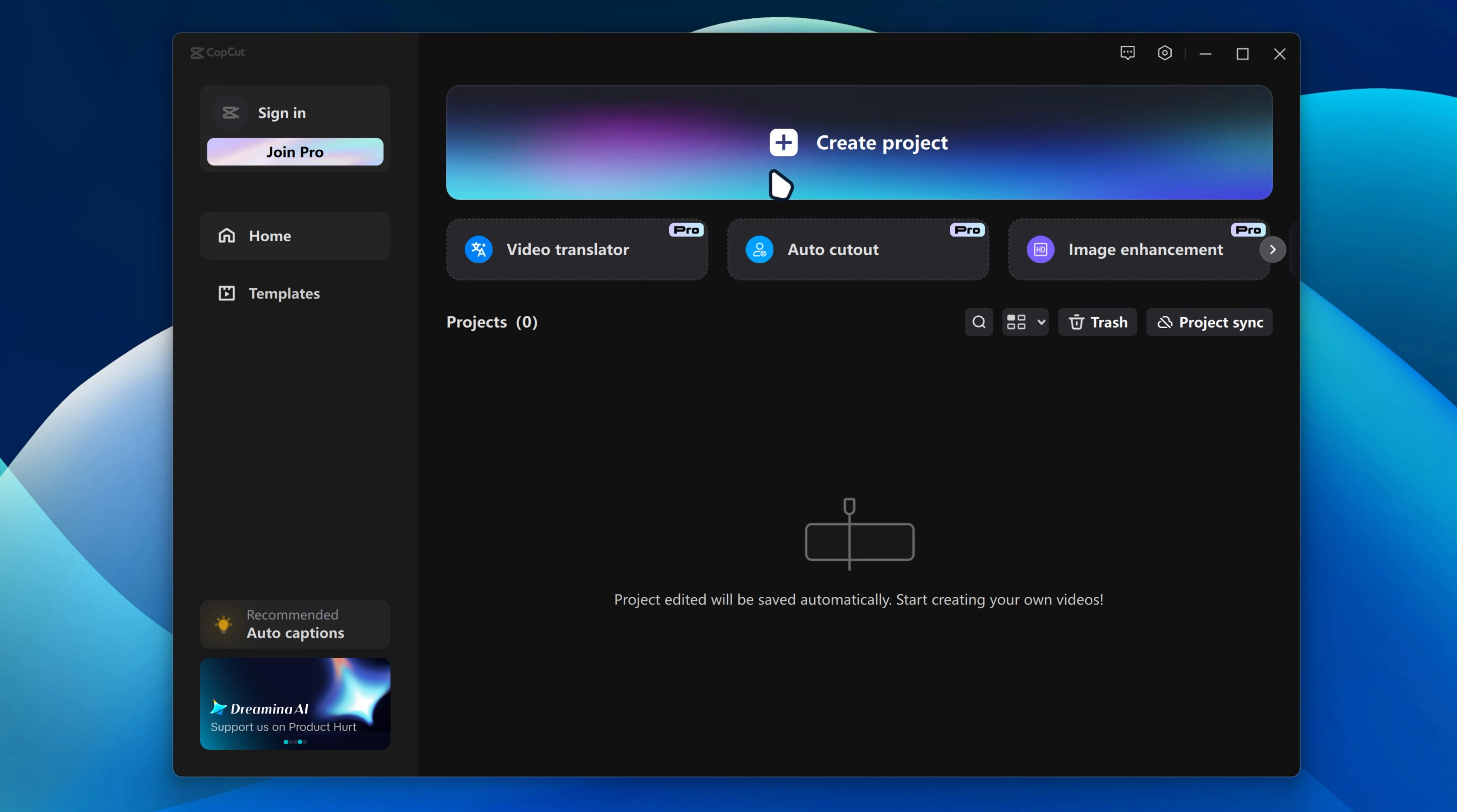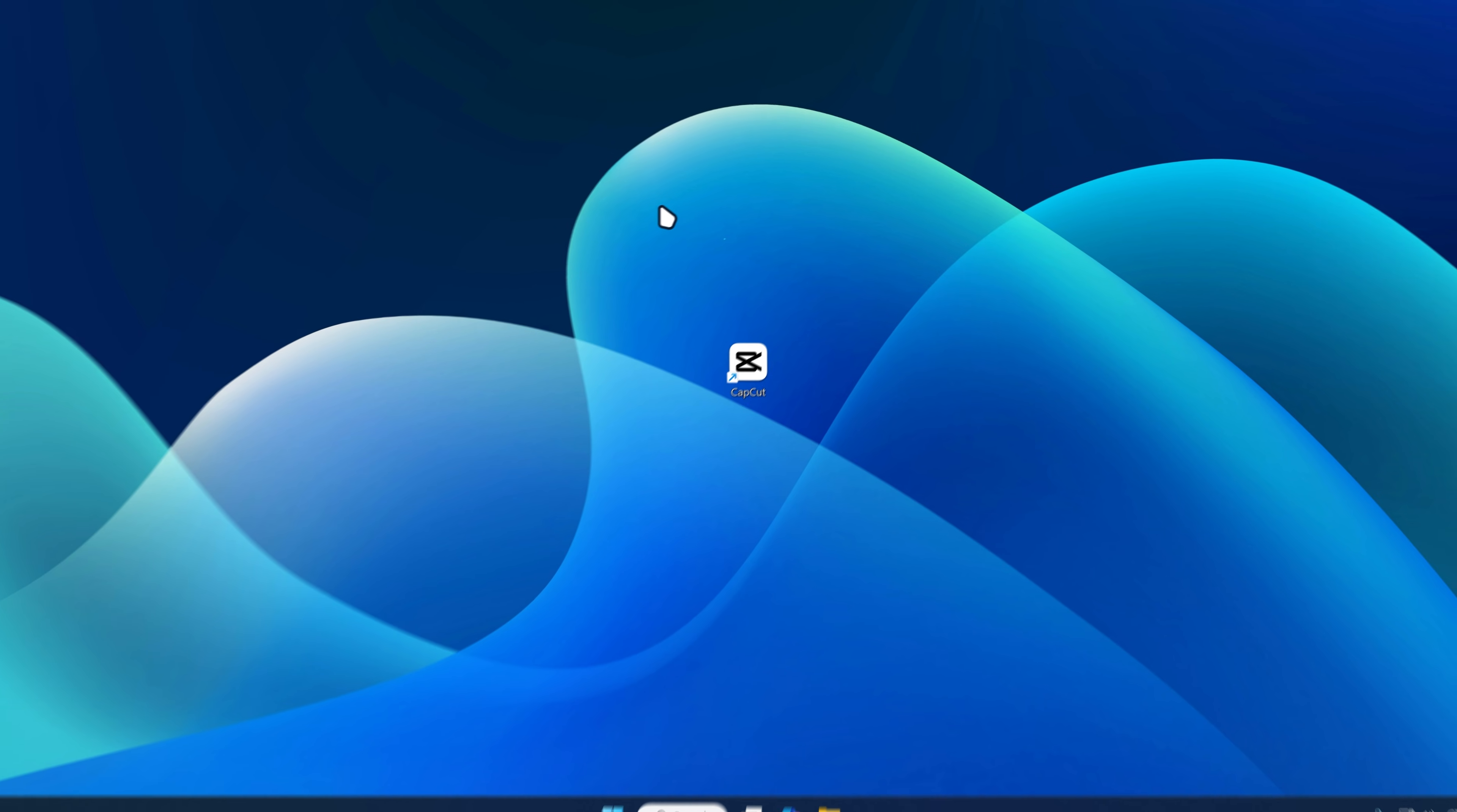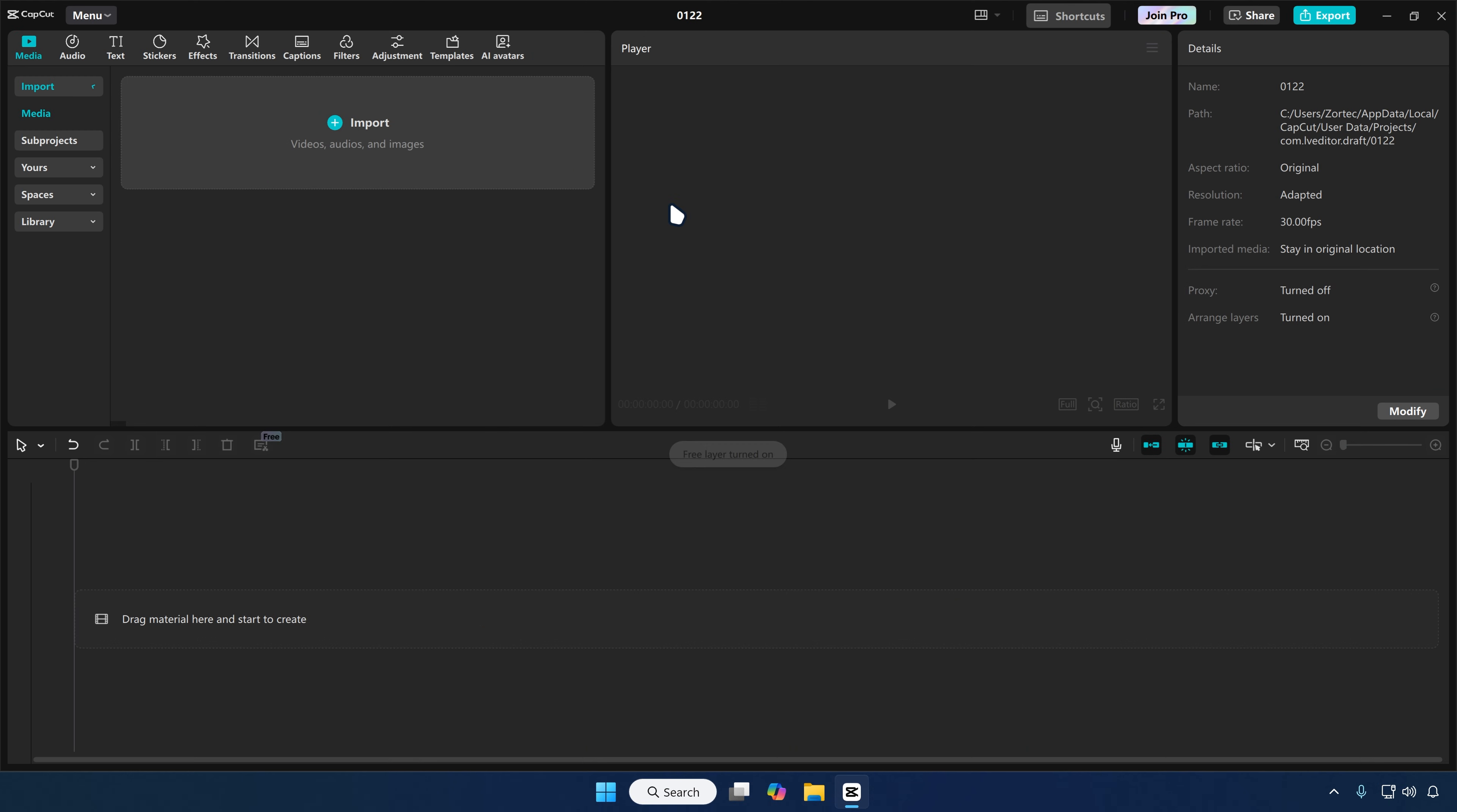Also another thing is if you sign in, that will actually get rid of the watermark on your videos for free. I'm gonna create a project and then there you go. You guys got CapCut installed on your PC.